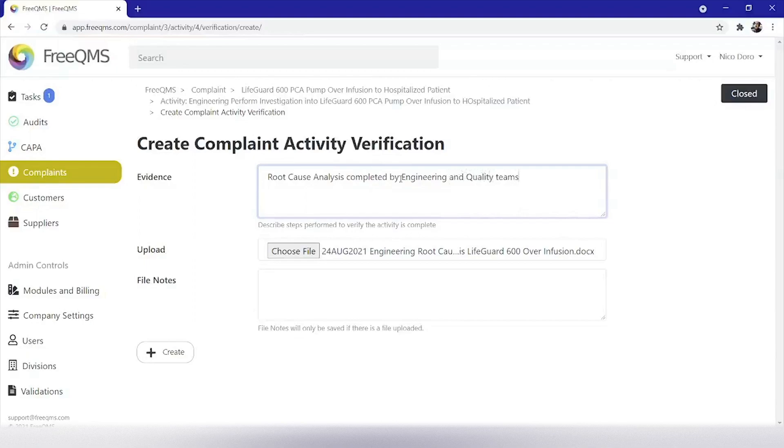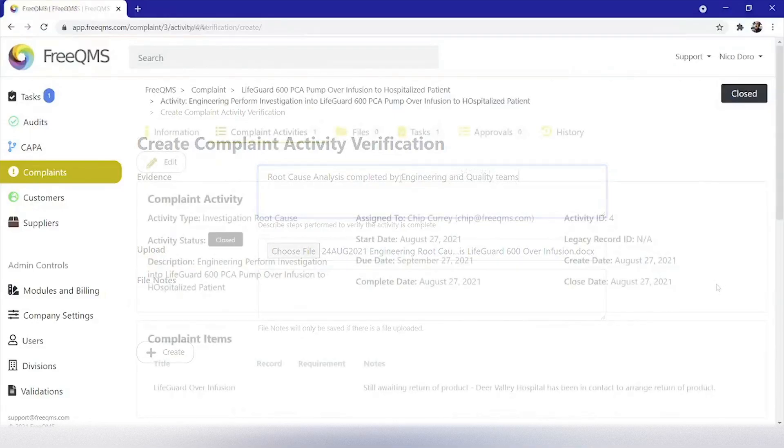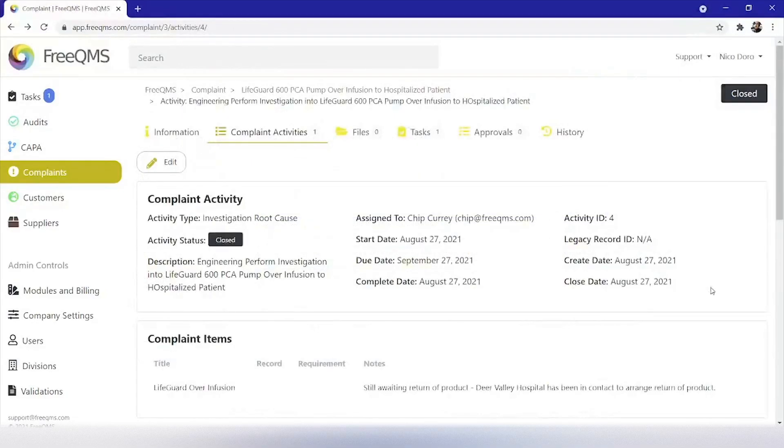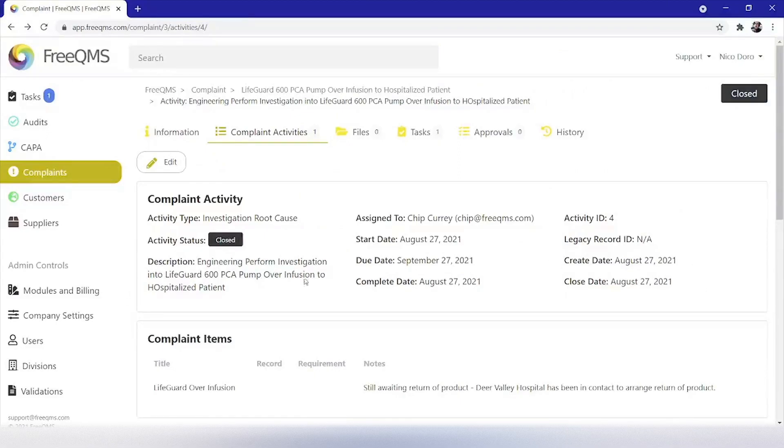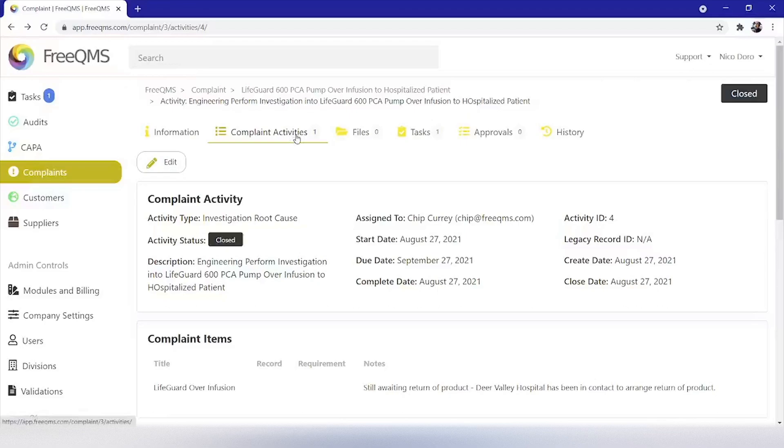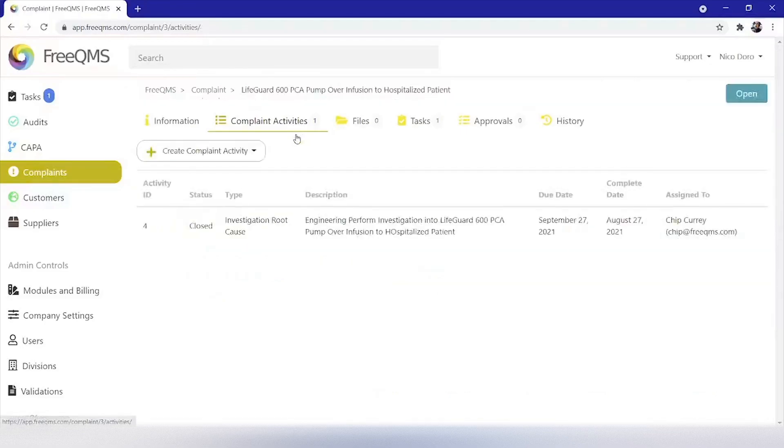Great, we've completed our investigation activity, but what now? Well, for the purpose of this instructional video, we can safely conclude from our engineering investigation that our device has contributed to a serious patient injury. Let's return to the complaint activity screen.